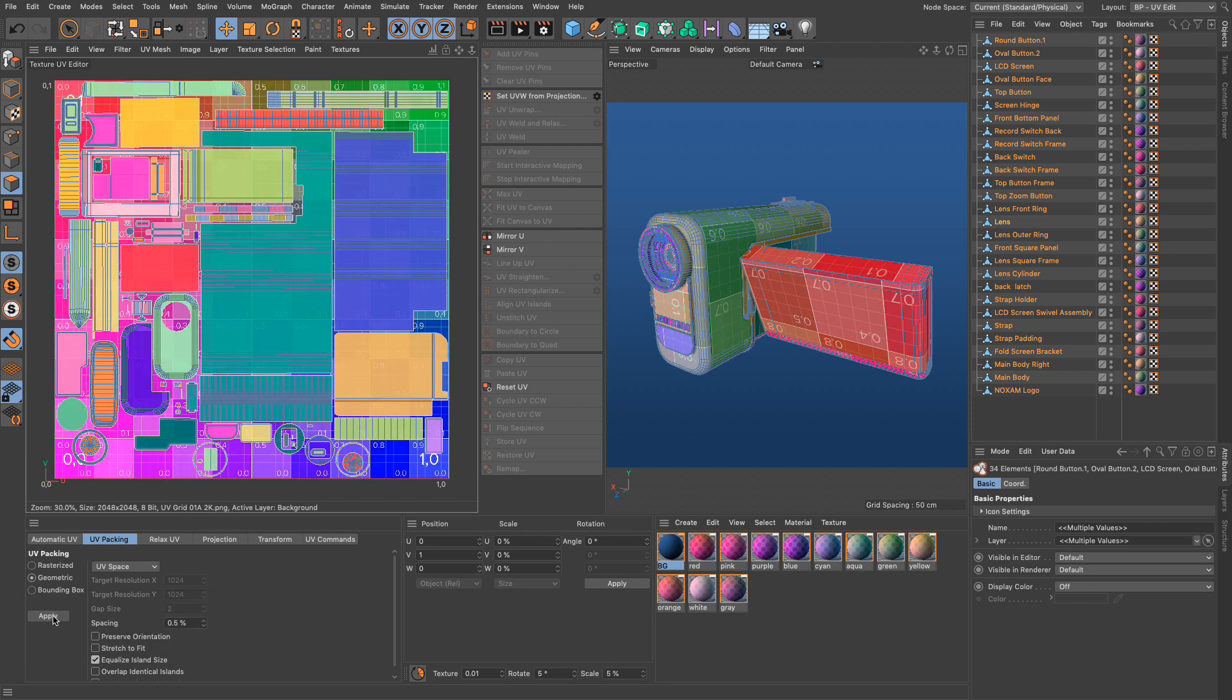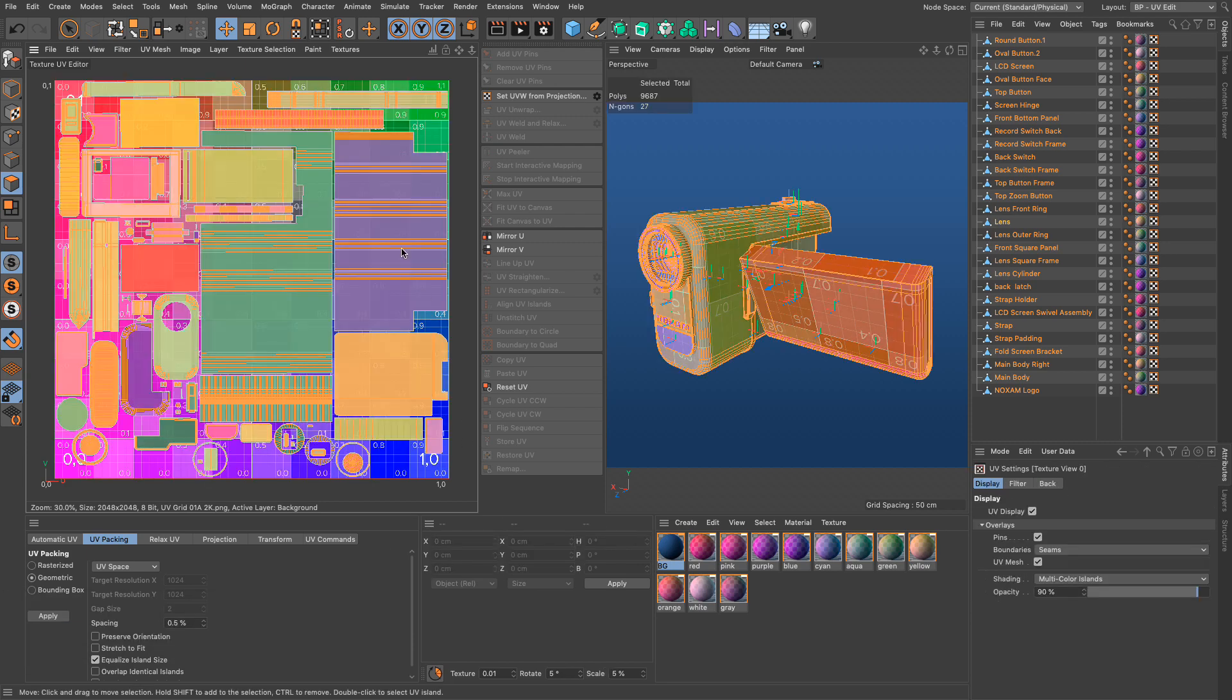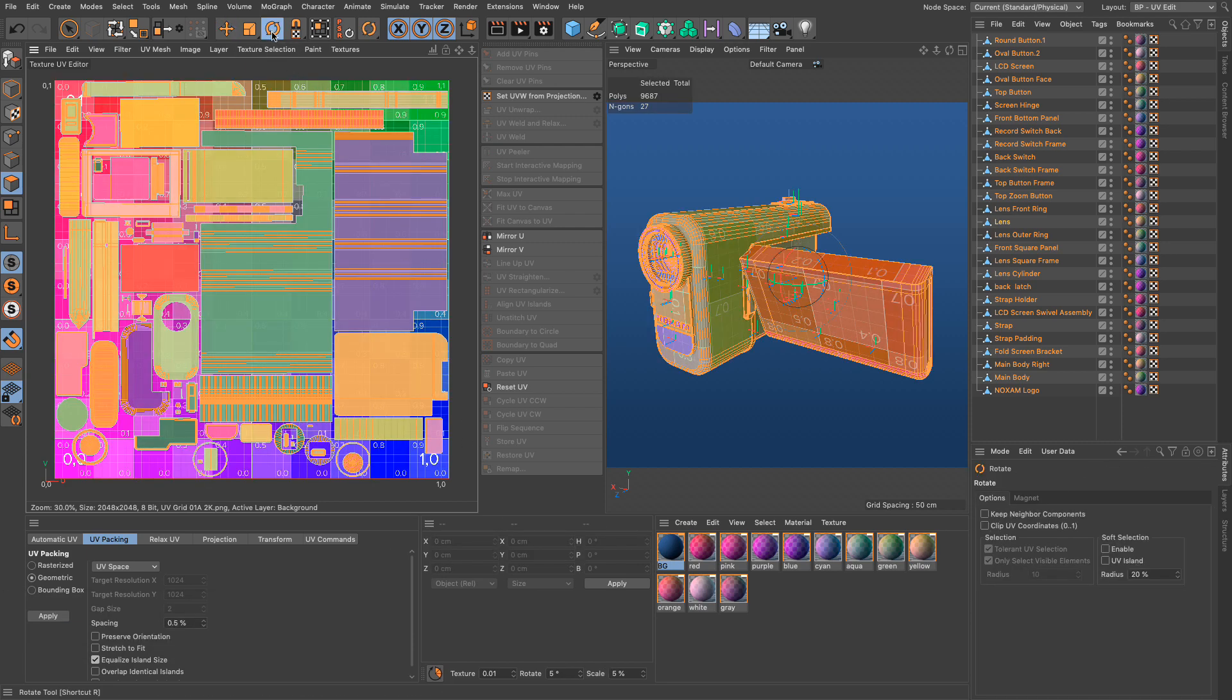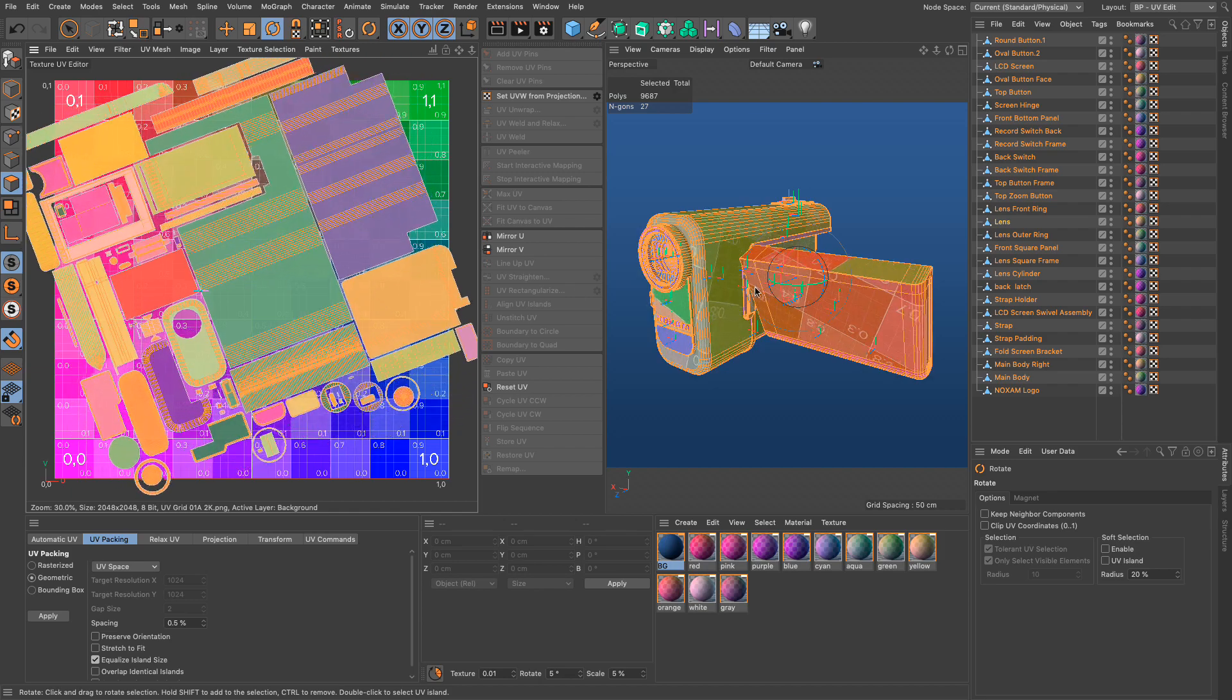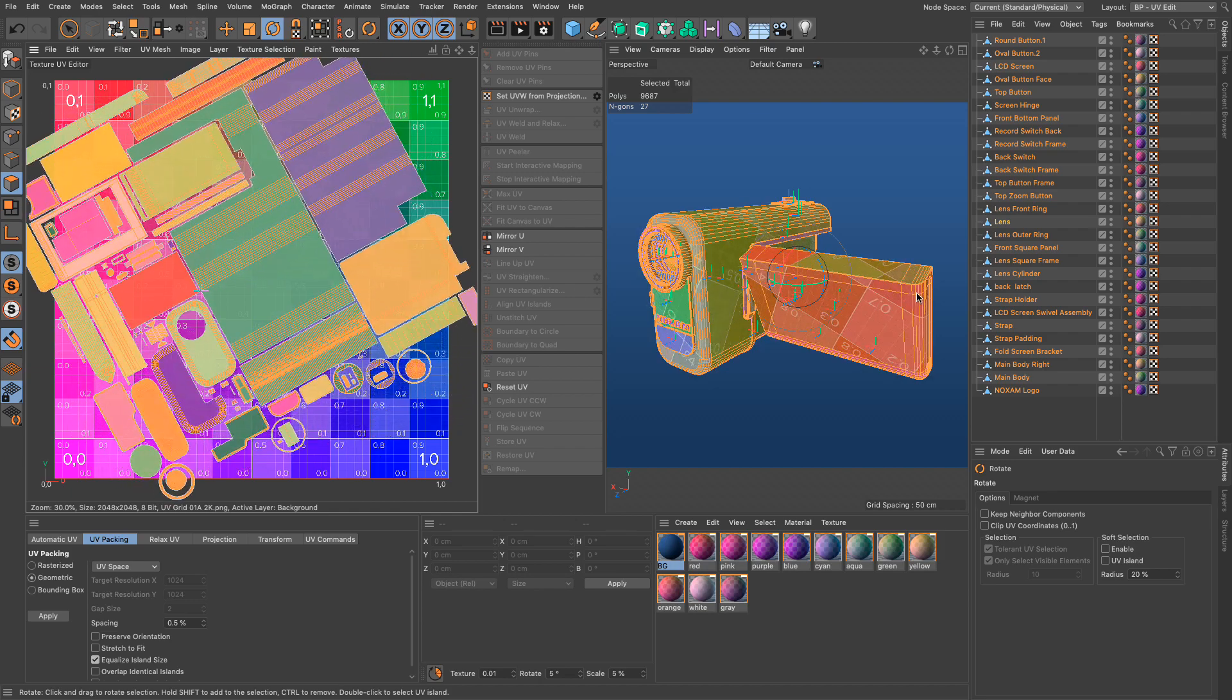Use UV packing to arrange the islands of all objects into one shared UV tile to fine-tune UVs over multiple objects.